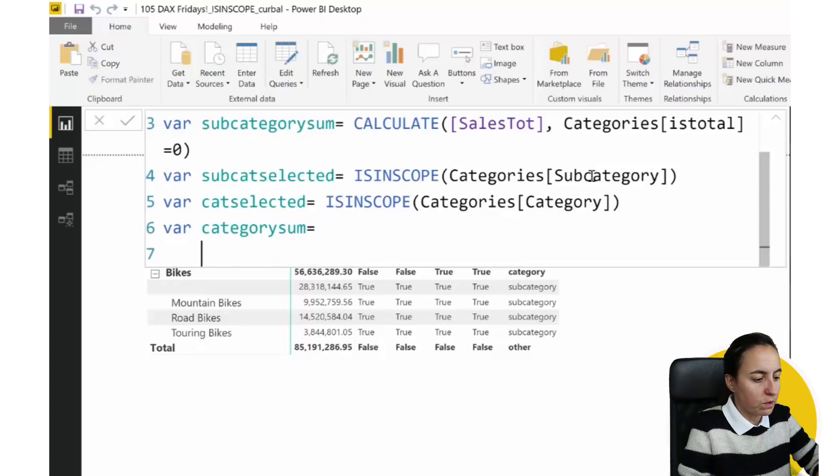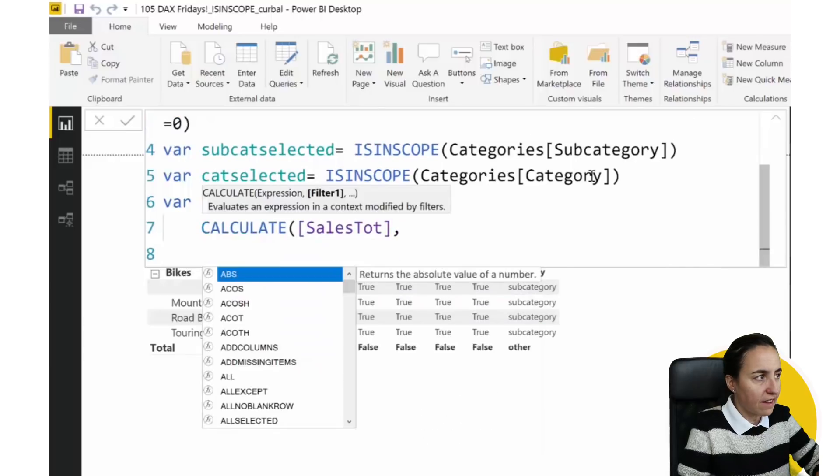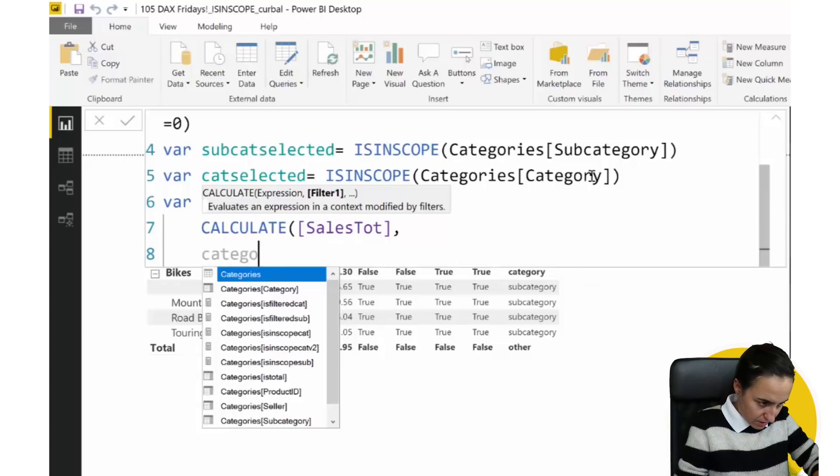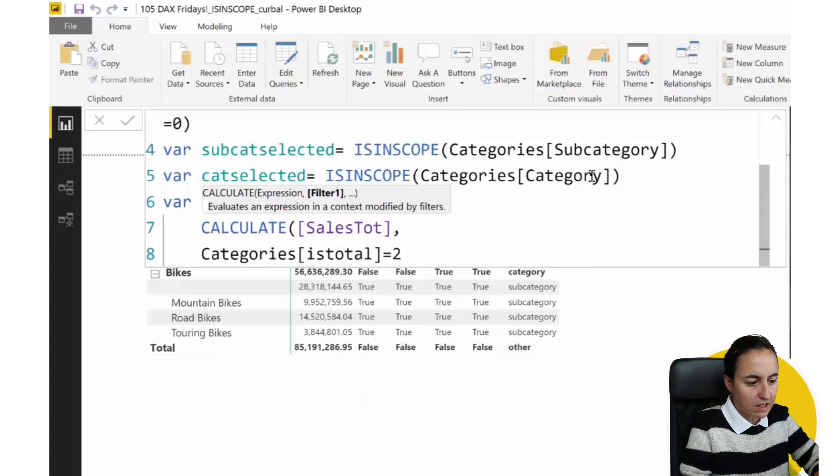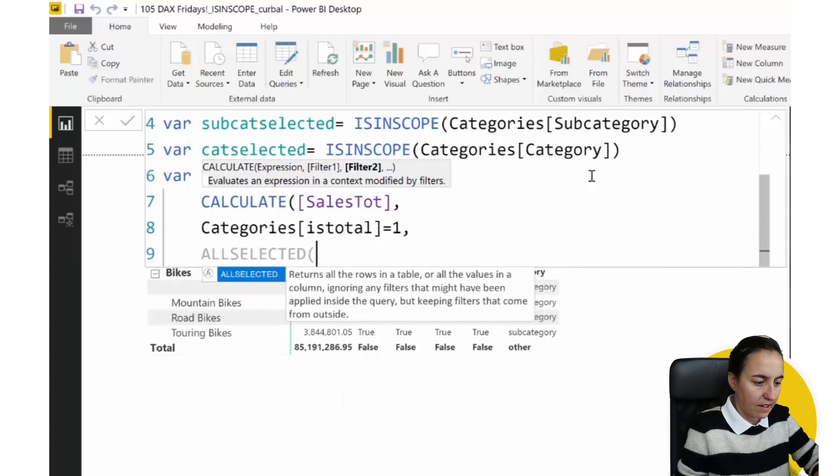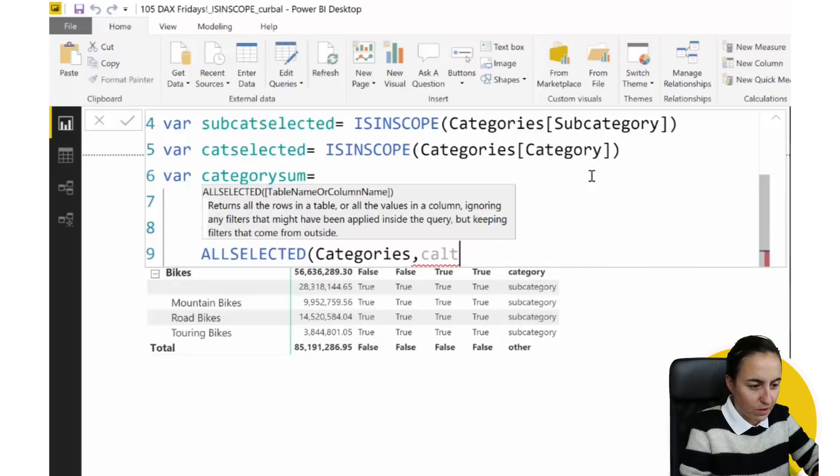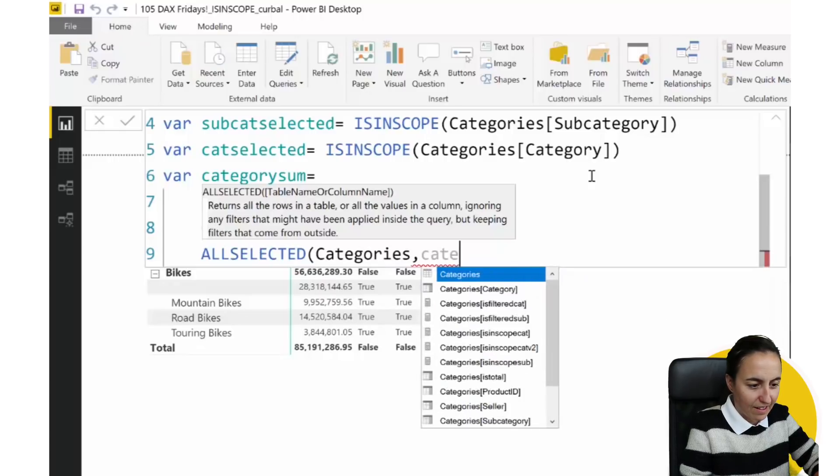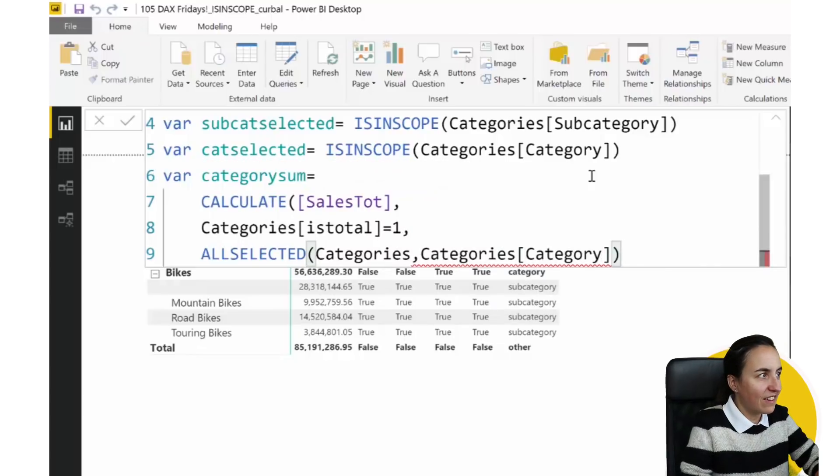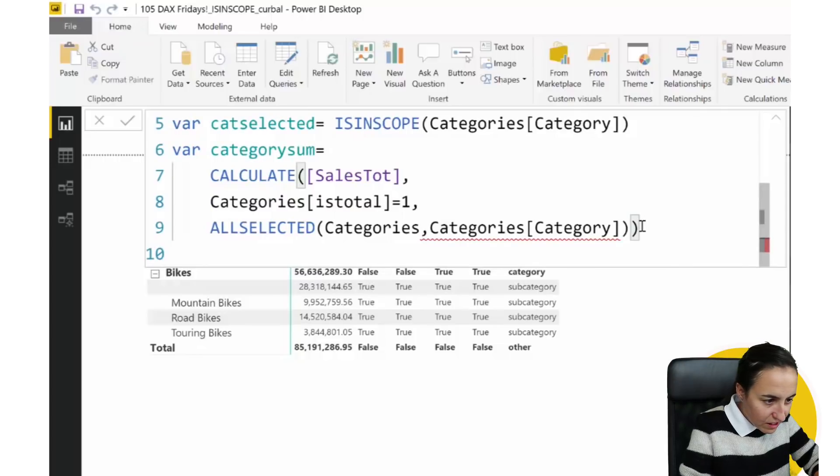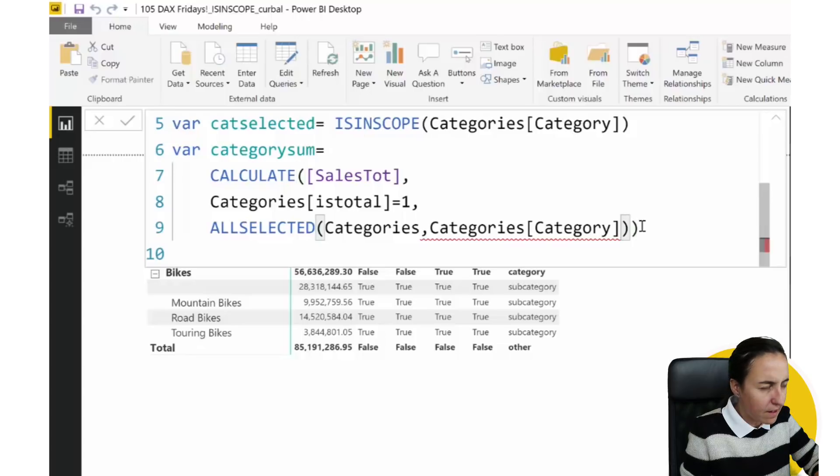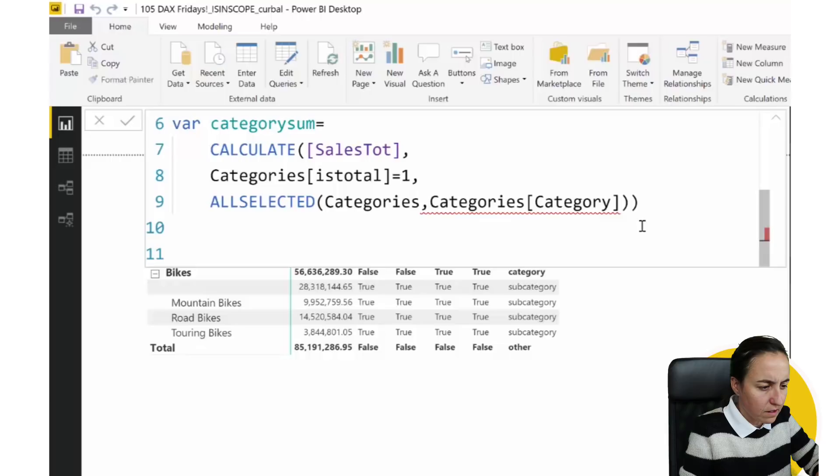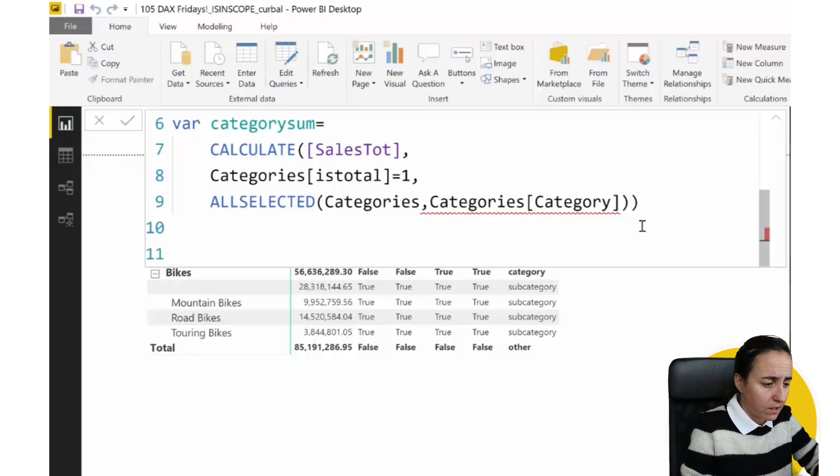So subcategory is selected. And then we use the ISINSCOPE. And for the ISINSCOPE, we have to use subcategory. Next variable. We do the category selected. So this is a variable that will tell us if we are in a category level. ISINSCOPE category. Now, we are going to calculate the category sum. Which this is the way that you were doing it before. You will go to calculate sales total. You go to categories, is total equal one. And then, all except categories.